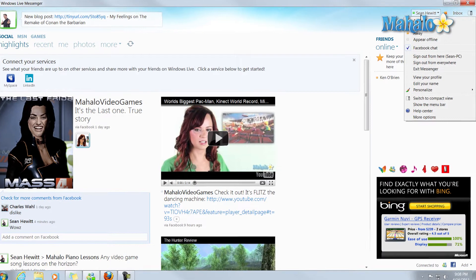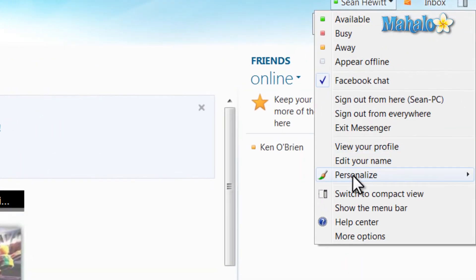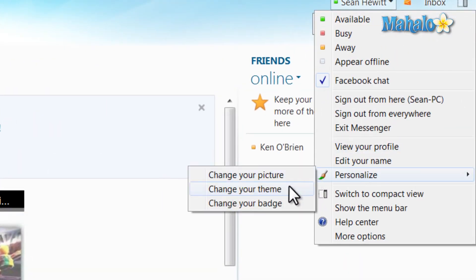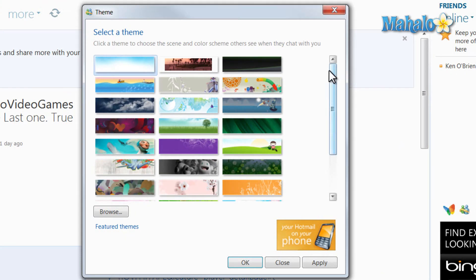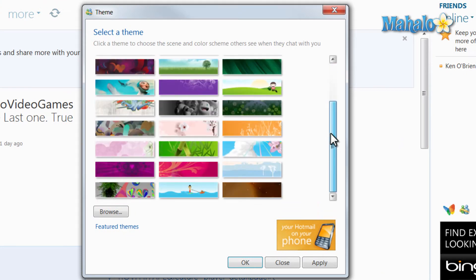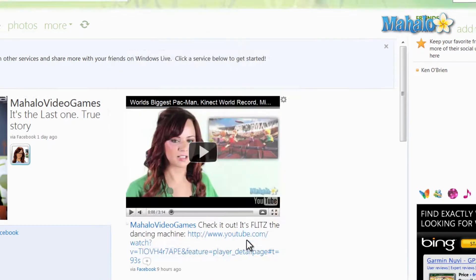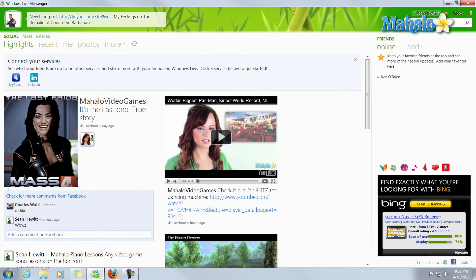Also, I can click on my name, go down to Personalize, and then change the theme. There are a few default themes here — for instance, the bamboo — and I just hit OK, and it's been changed at the top.